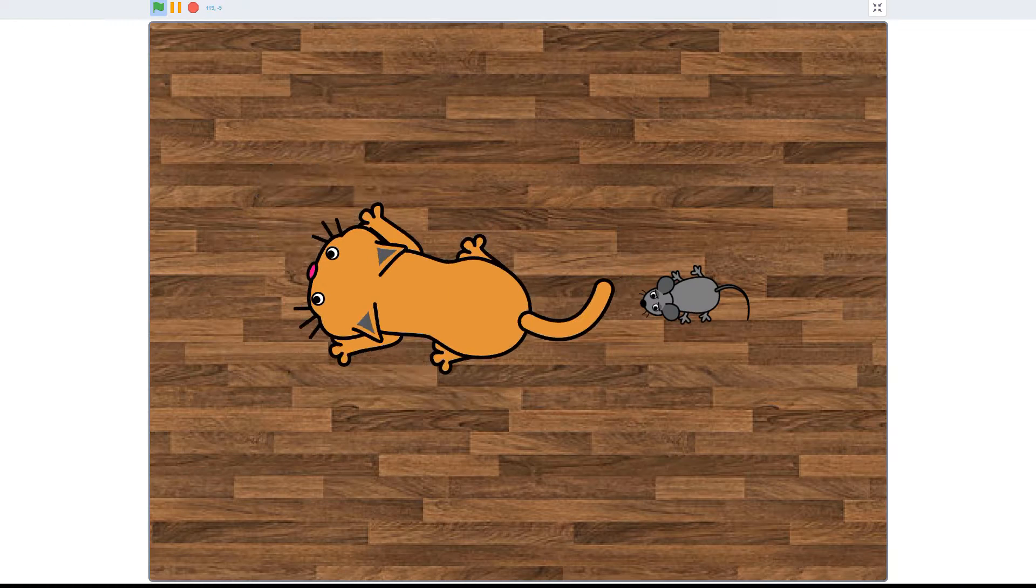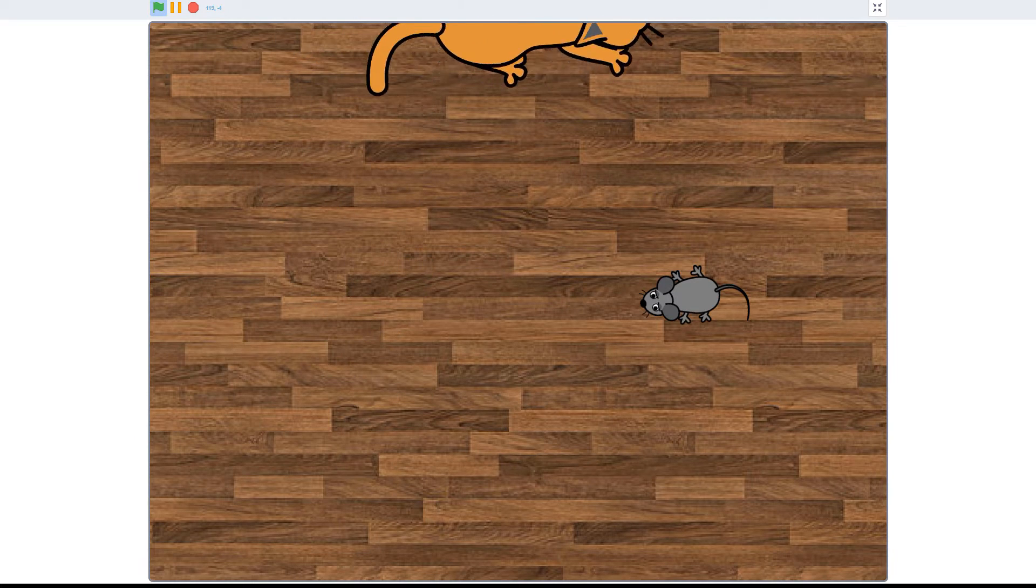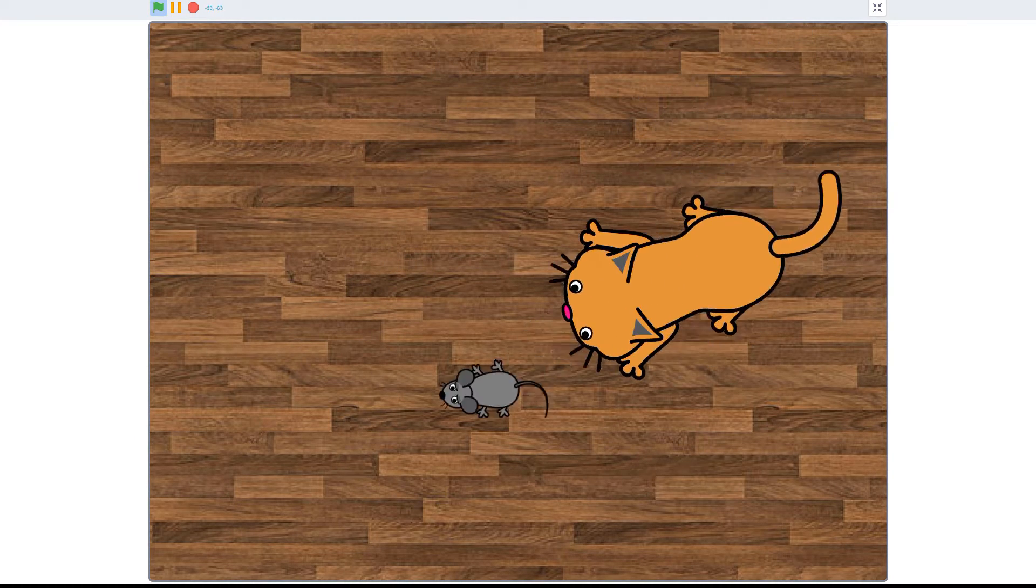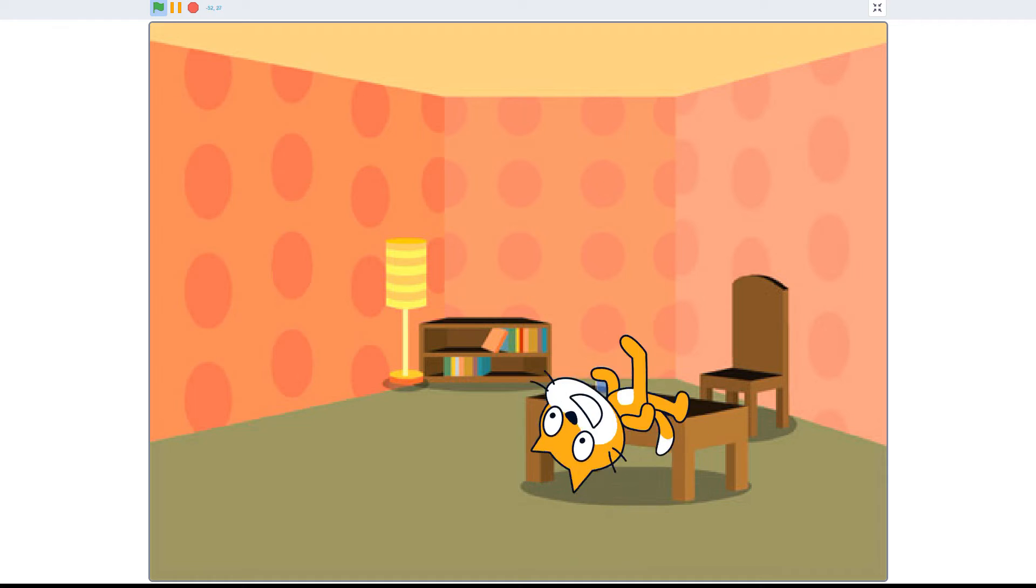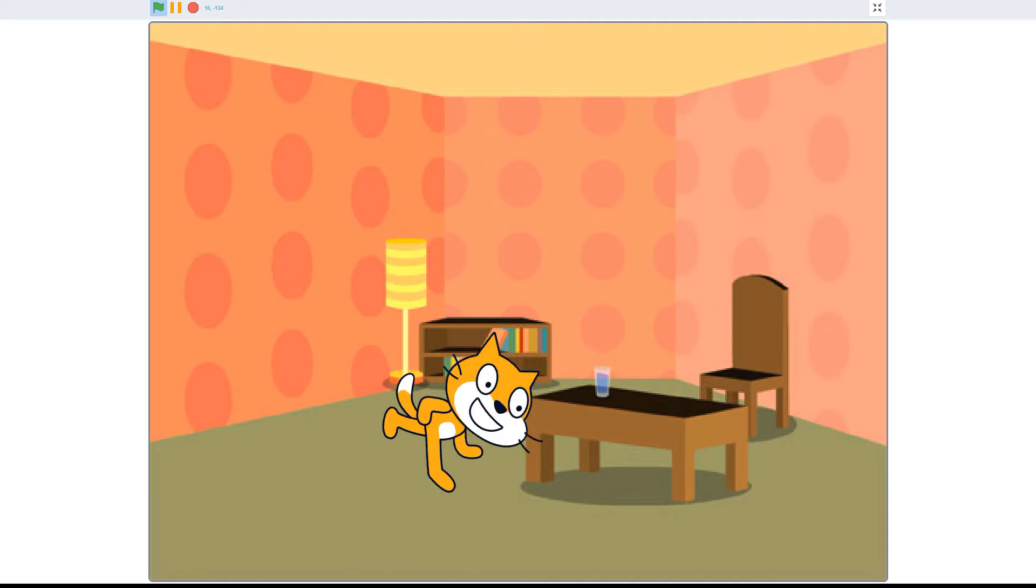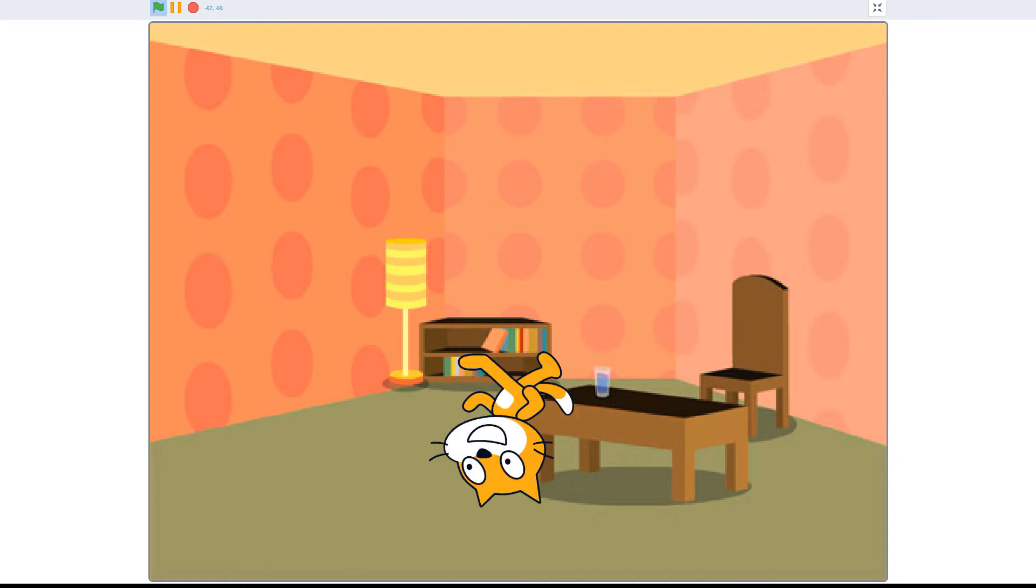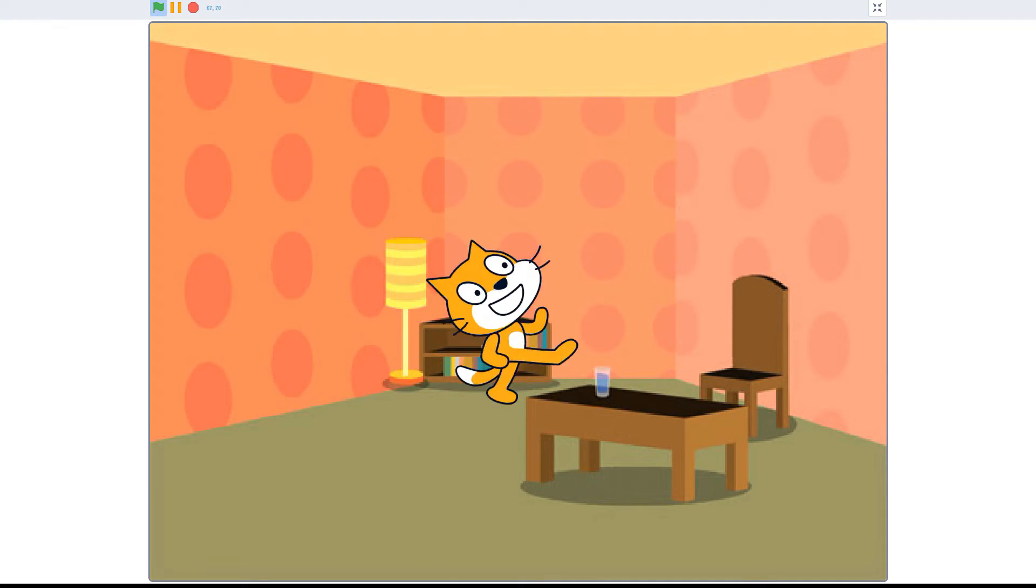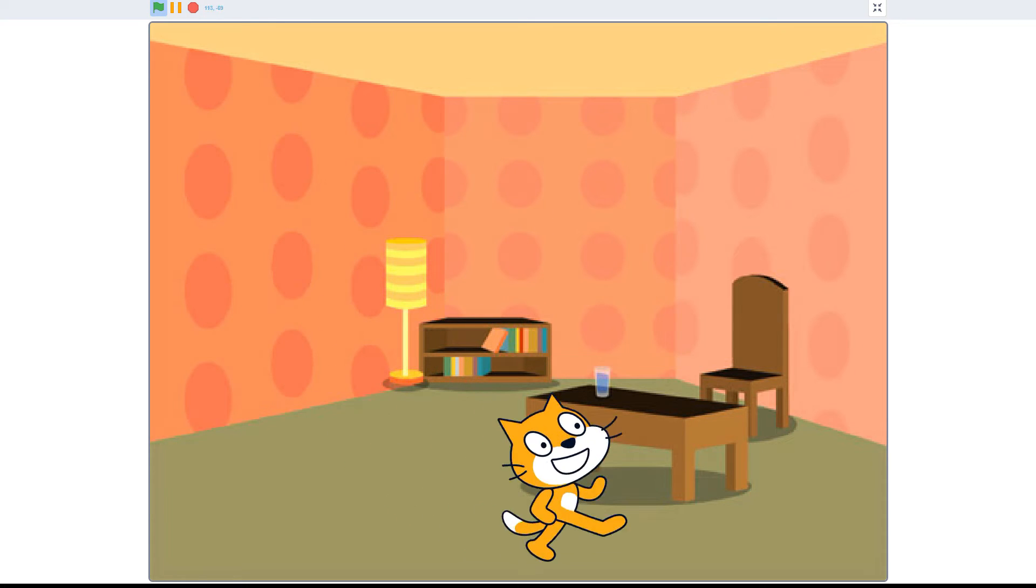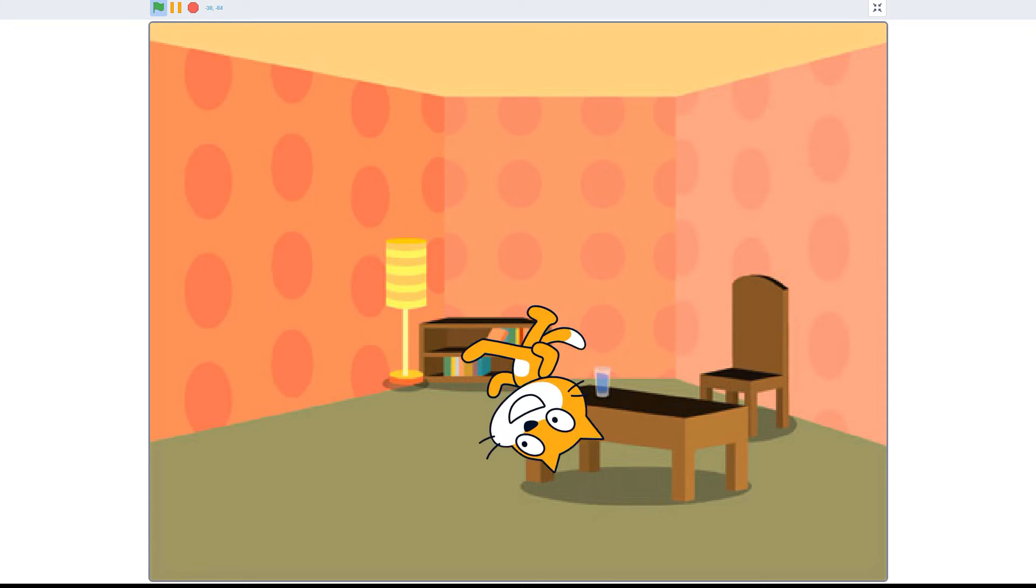These controls work great when you're looking at the world from a top-down view, but most Scratch projects use a front view, where the floor is at the bottom of the screen and the ceiling is at the top. From this point of view, rotating takes on a whole new meaning.